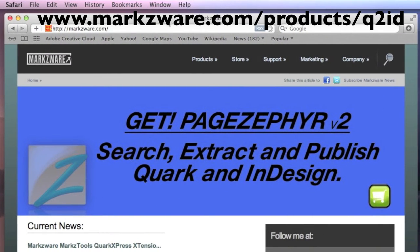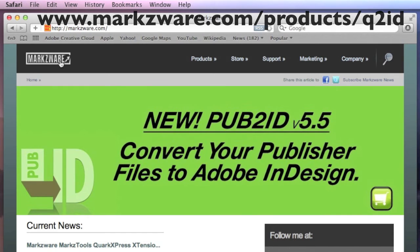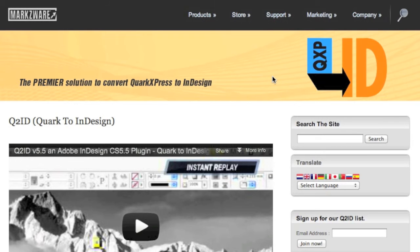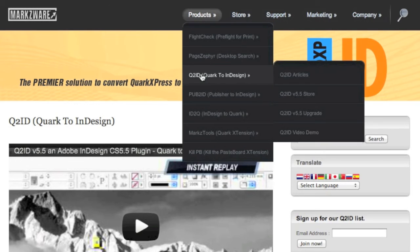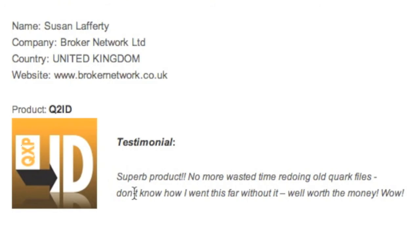For more information on Markzware's Q2ID, cruise on over to Markzware.com today. I recommend you go to the Q2ID Articles section, for there you can read what others are saying about Q2ID. For instance: superb product. No more wasted time redoing old Quark files. Don't know how I went this far without it. Well worth the money.